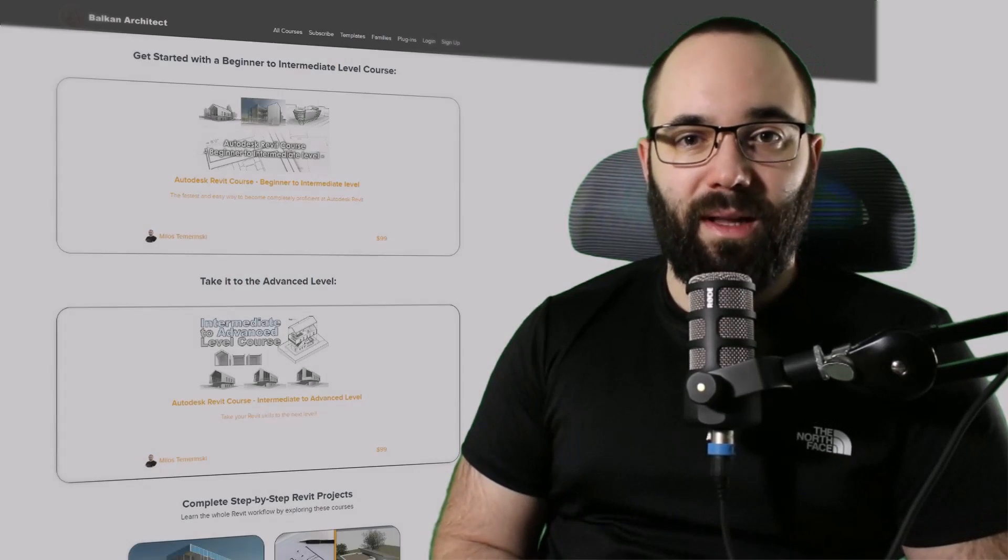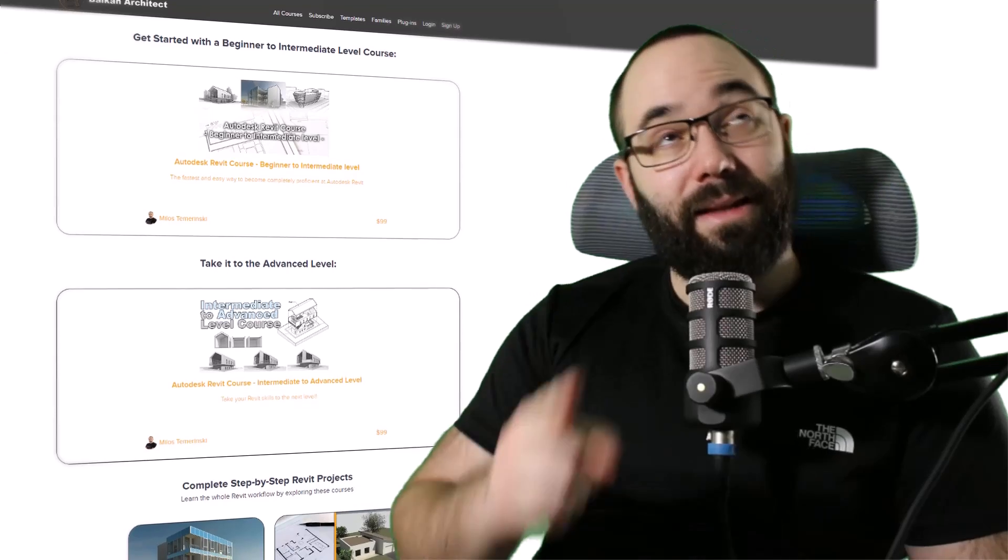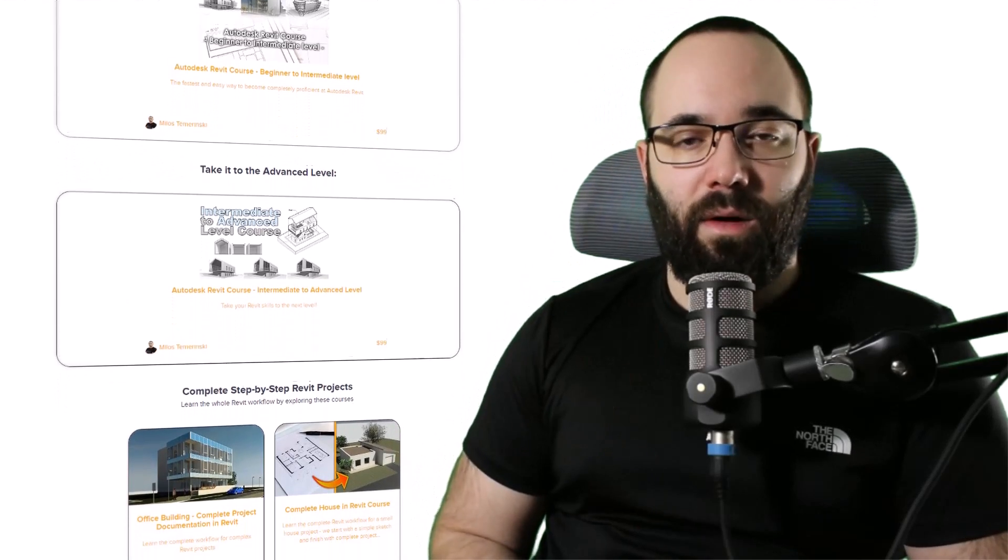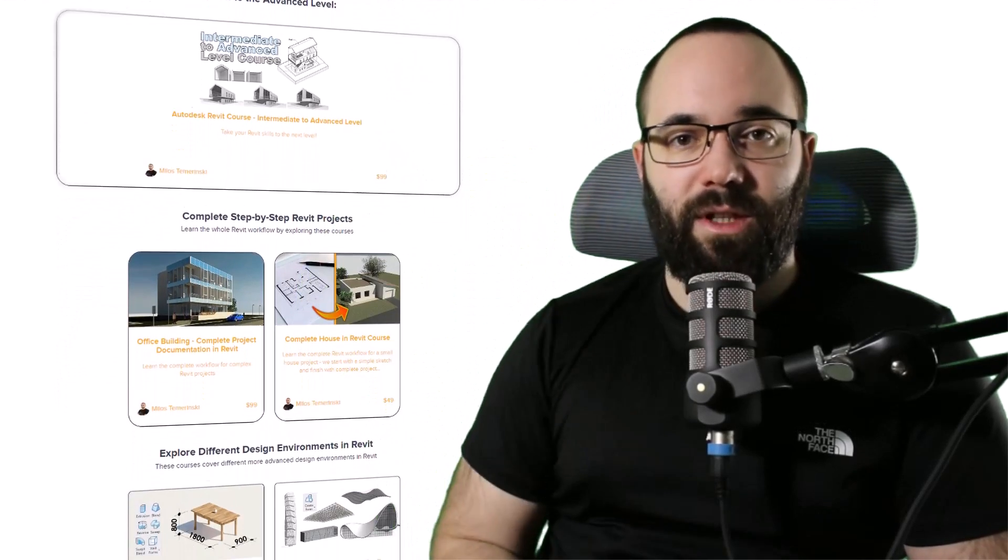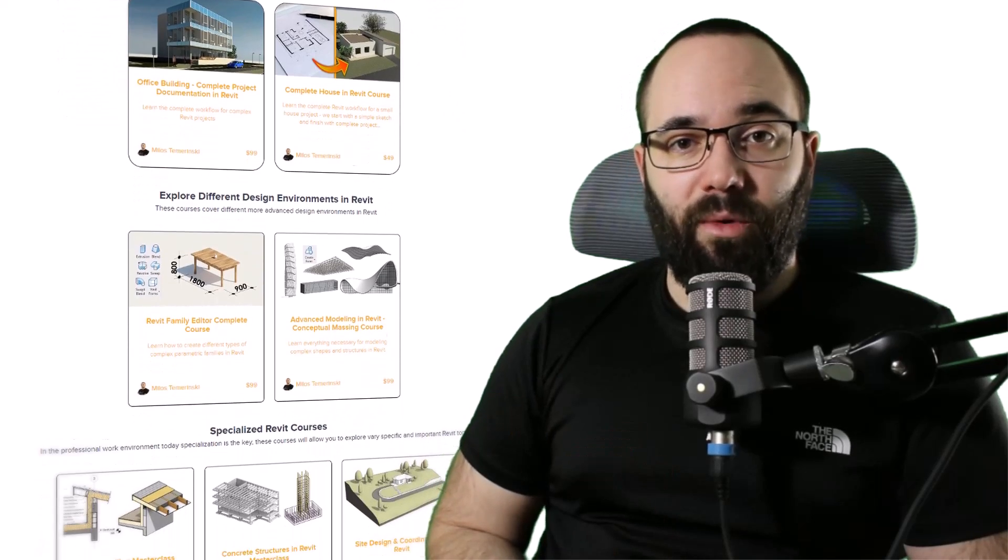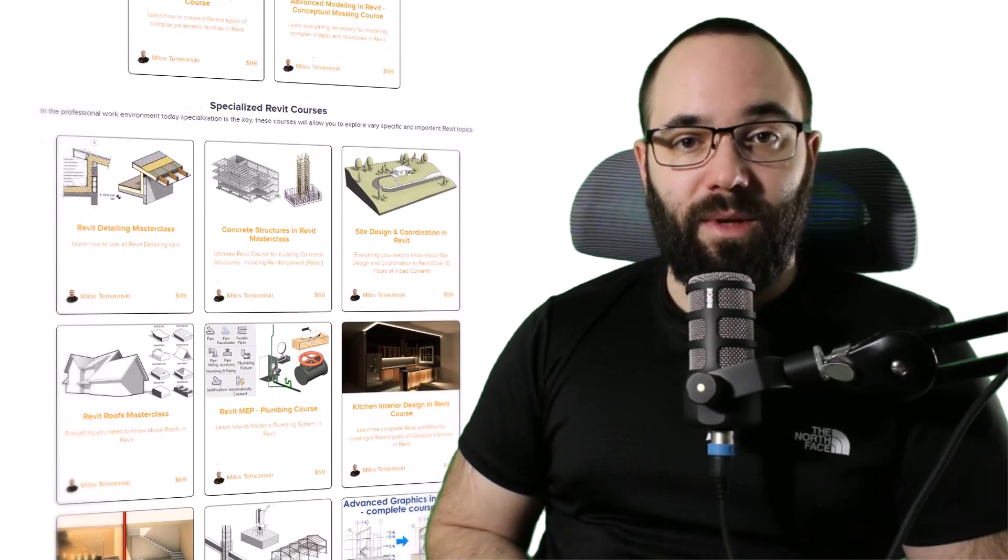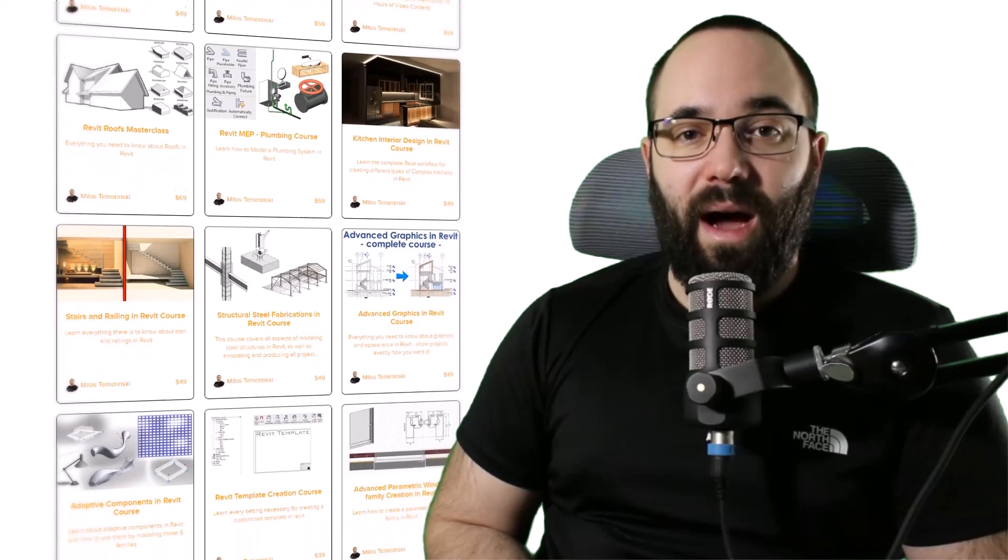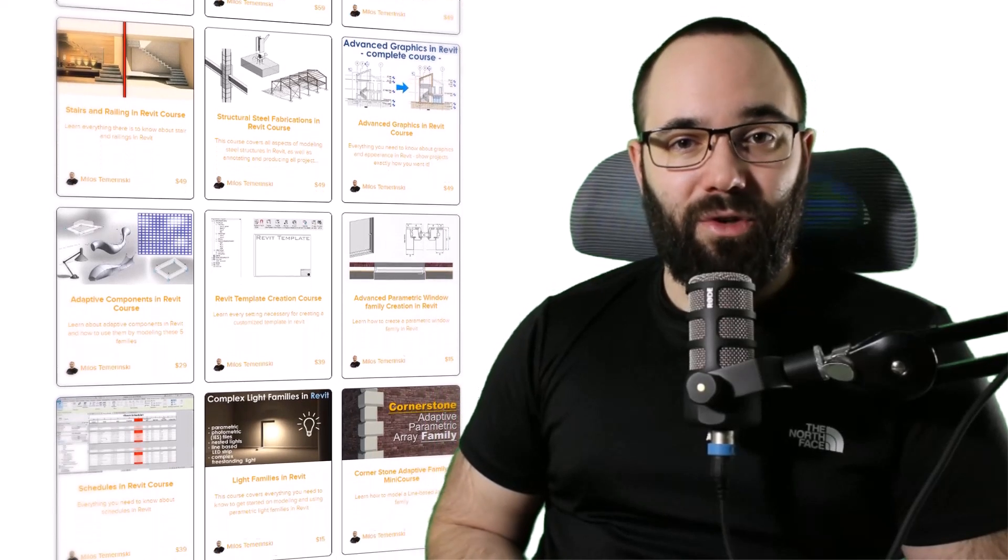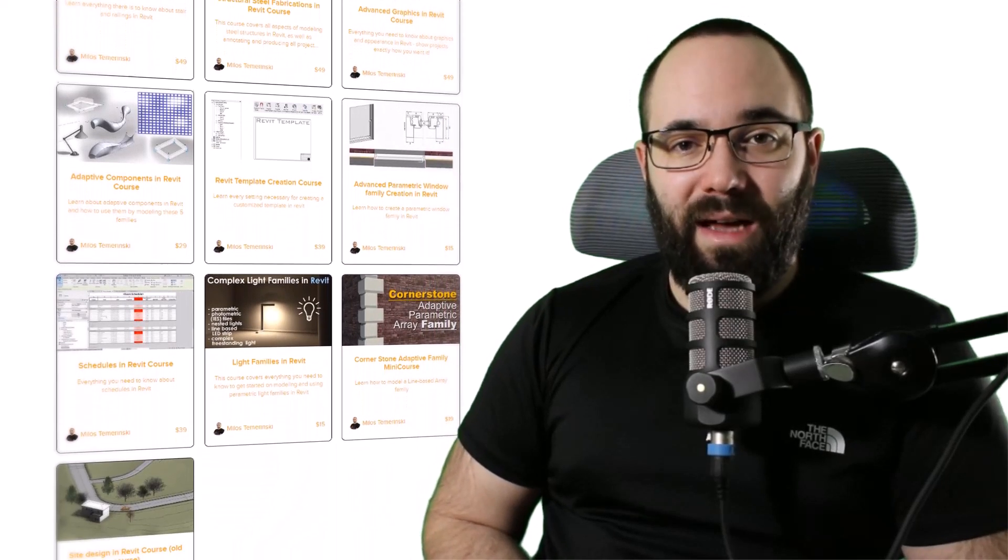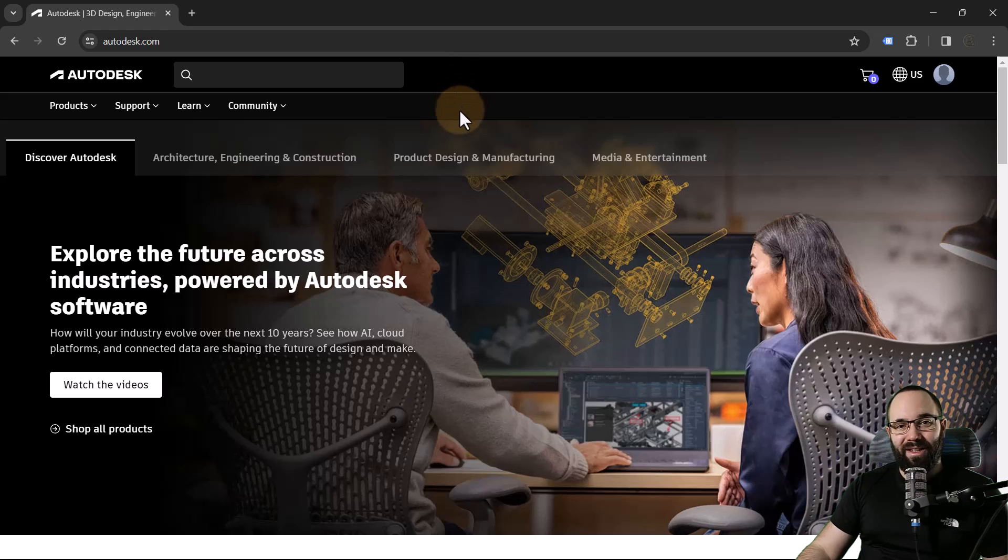Now quickly, before we jump into Revit, I would just like to ask you to check out my website, balkanarctic.com. I'm going to link it up in the cards above, and then also down in the description of this video. If you're serious about learning Revit, that's definitely the best place to be with over 140 hours of content dedicated to all of the interesting and complex topics inside of Revit. Now, without any further ado, let's jump into autodesk.com.